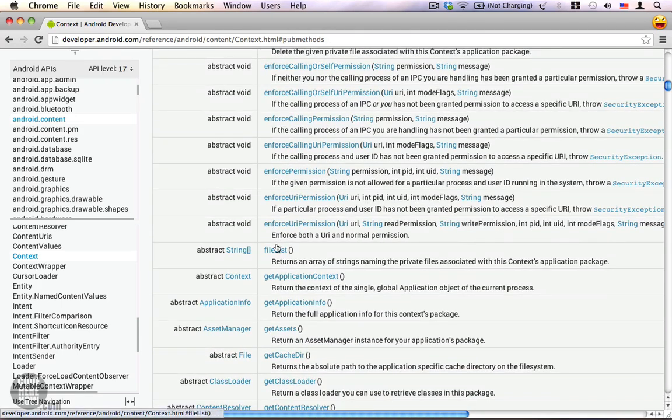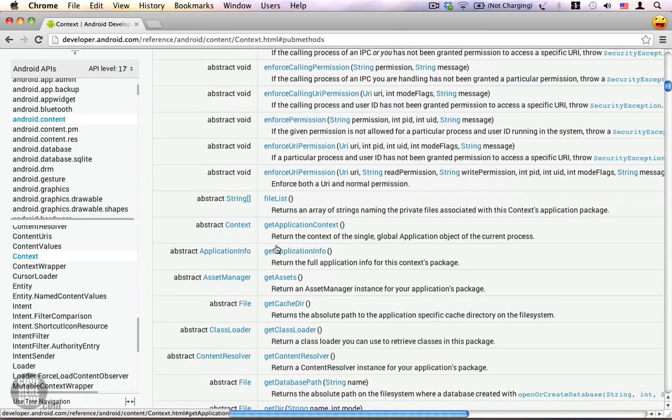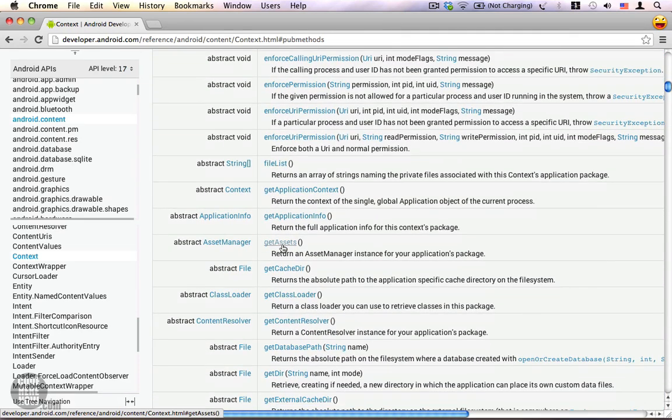Similarly we have the file list method which returns the list of files within your application's private data folder, and we also have the get assets method which allows you to access your assets folder within your application.